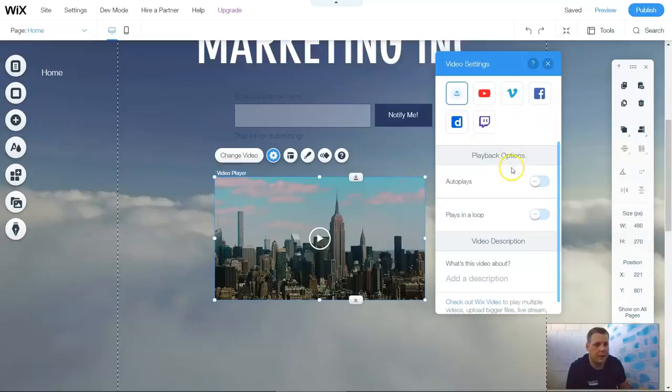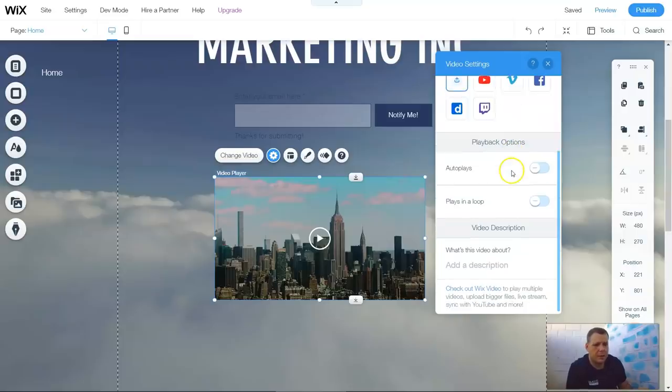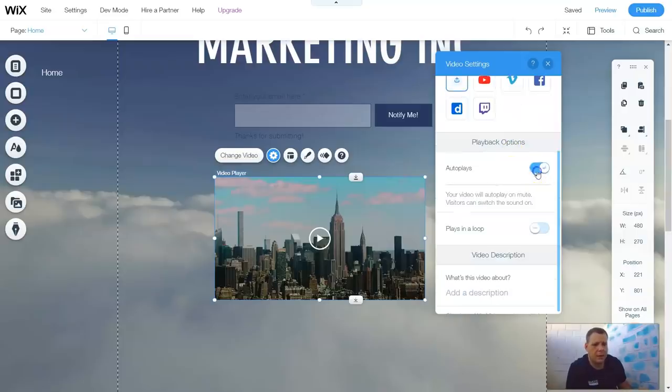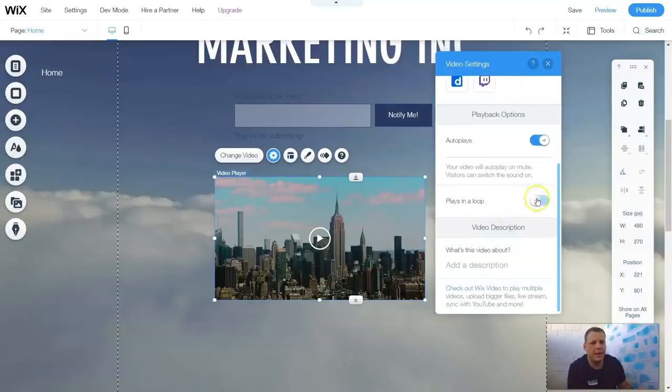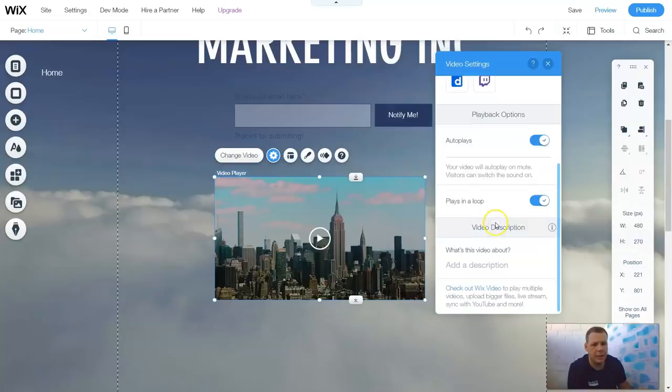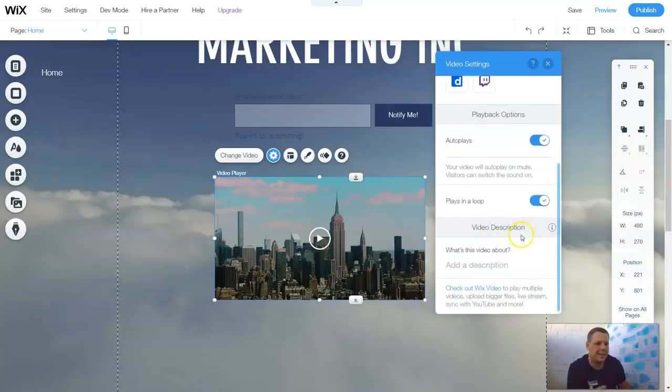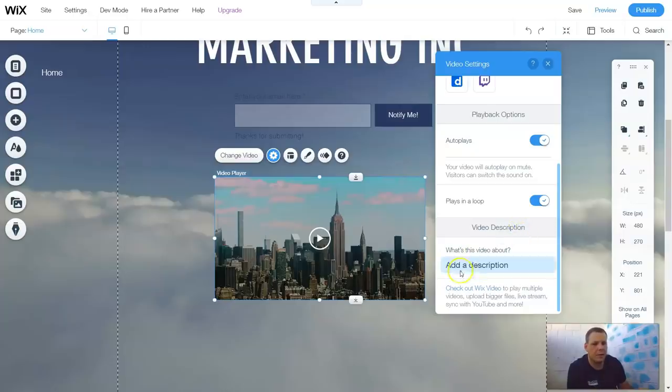It autoplays. So once you come to the page and the page uploads, it plays automatically. And you can have it play in a loop, which means it continues to play. Now, it's always a great idea to have a video description to tell exactly what this video is. It really does help. And you can actually tell what the video is about.